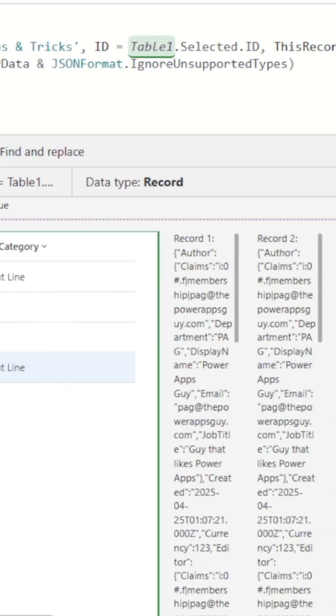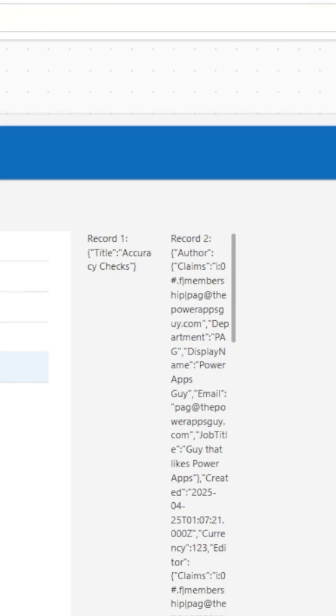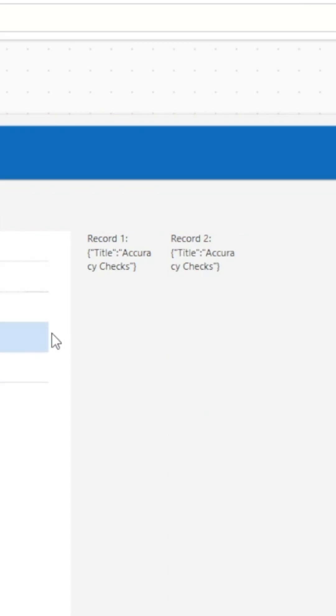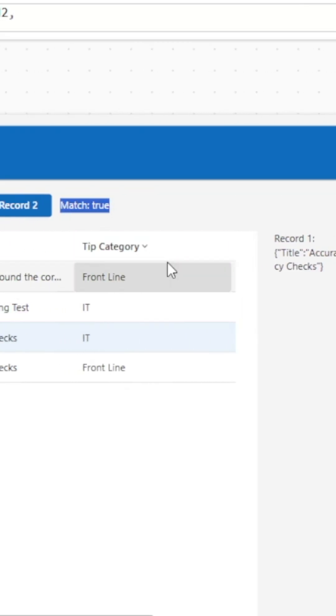If we select our button we can see record 1 only contains the title column. We'll copy the show columns function into our button for record 2, and if we select a different row with the same title we have a match.